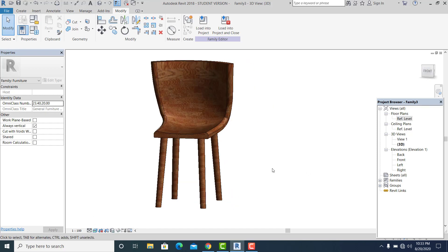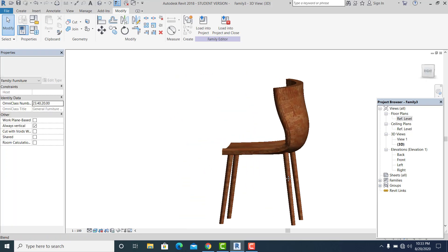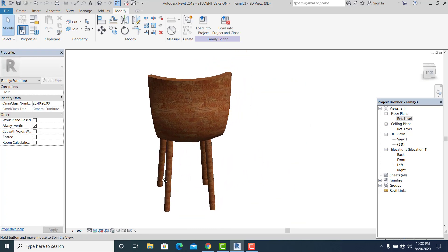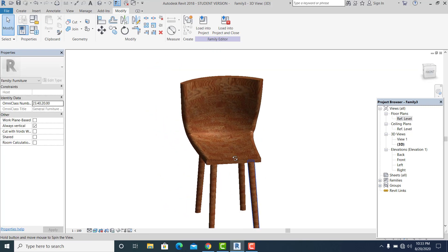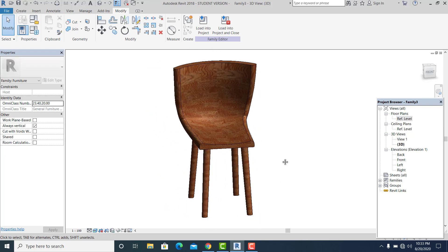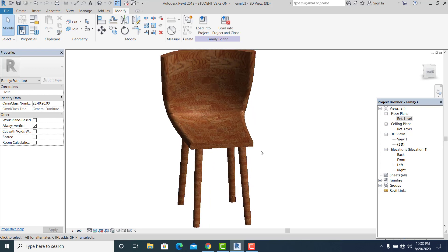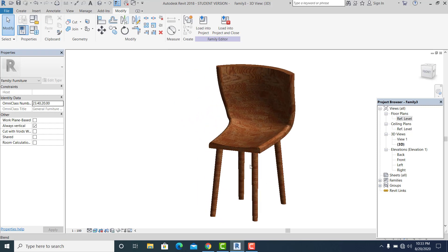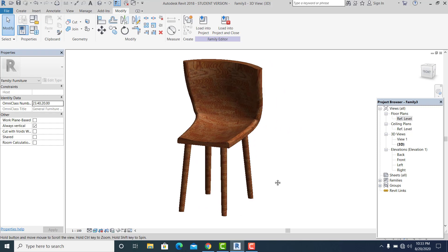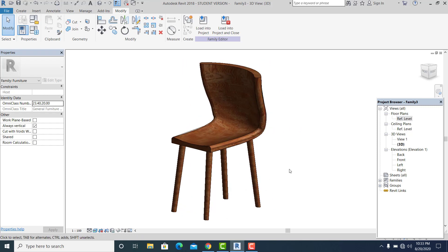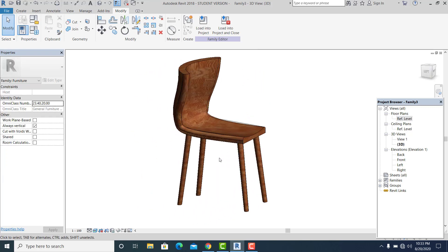I hope this tutorial is helpful for everyone to create your own material families in your Revit projects. This is the antique chair design I made, and I can use it directly in my project.